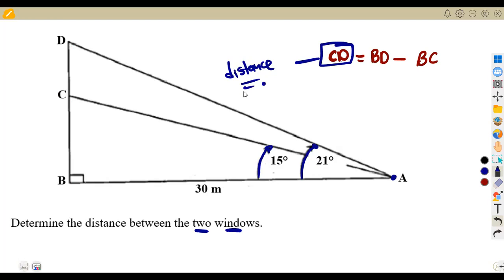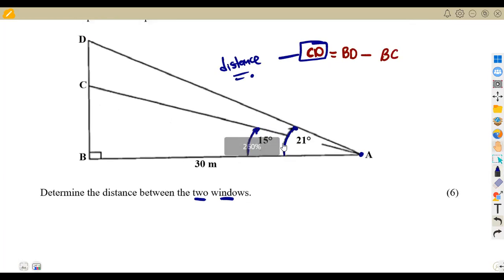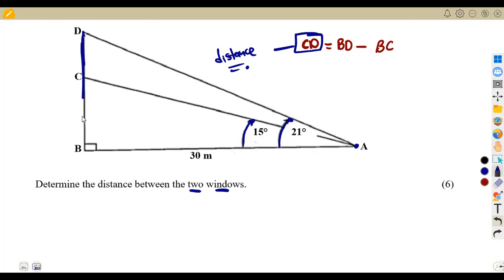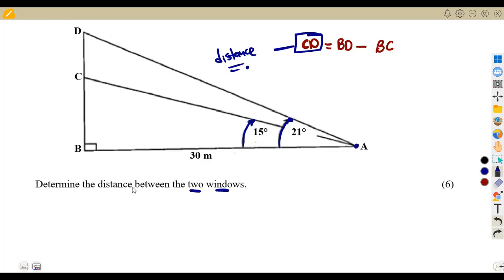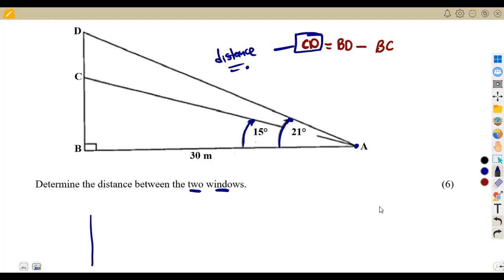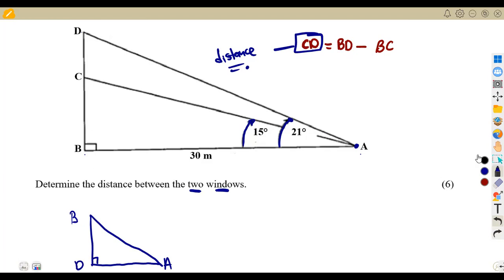Now we know CD represents the distance between the two windows. We just need to calculate BD and BC. For BD, we consider the larger outer triangle using the angle at A of 21 degrees. We consider the triangle from B to D to A, where the right angle is at D.